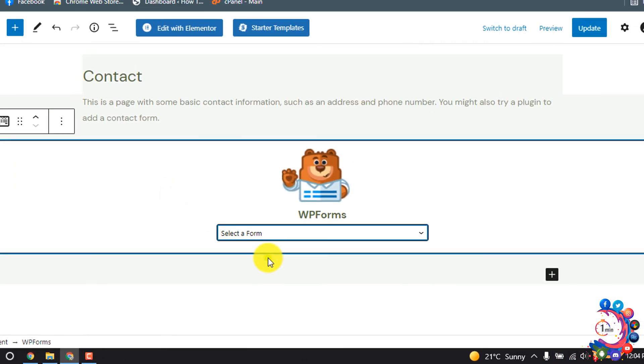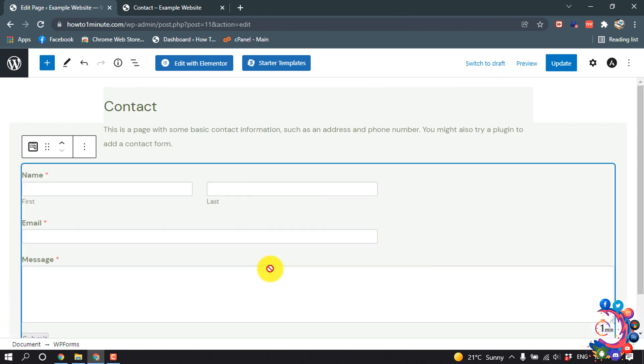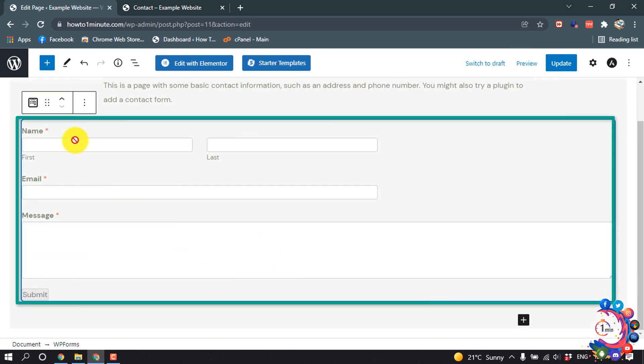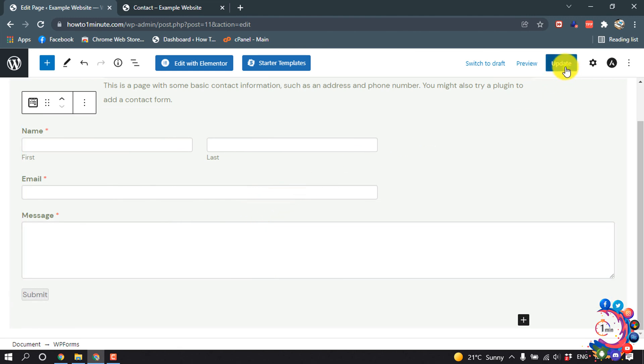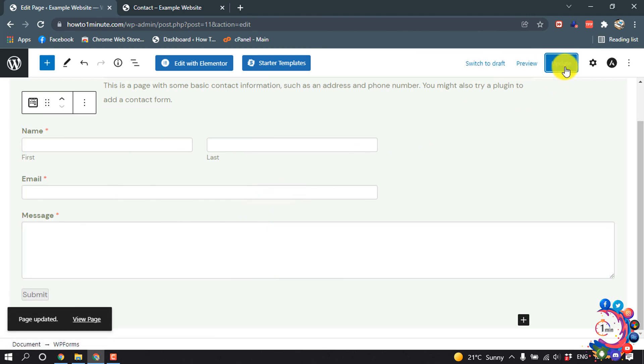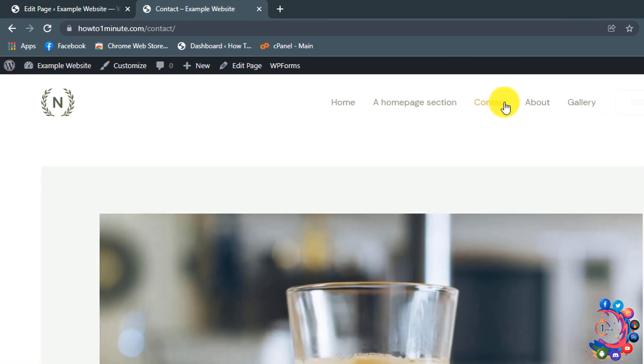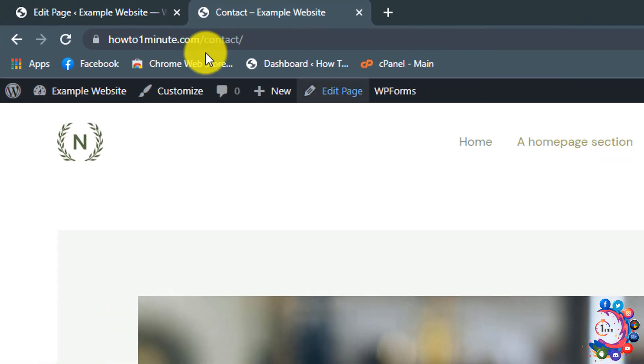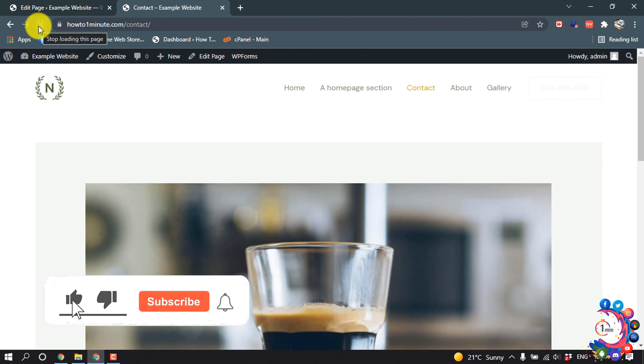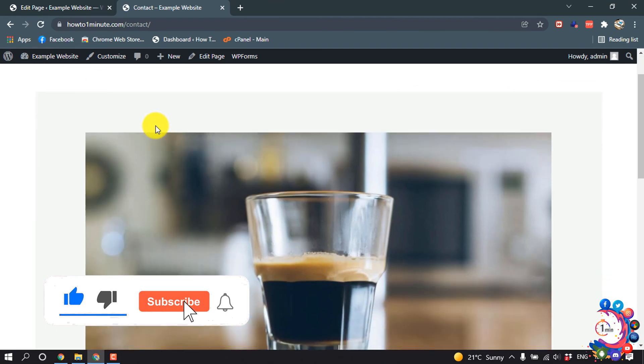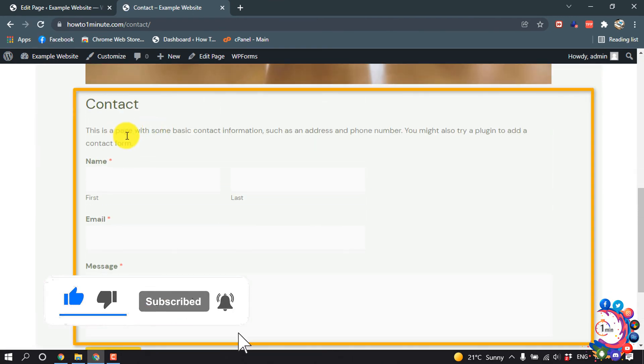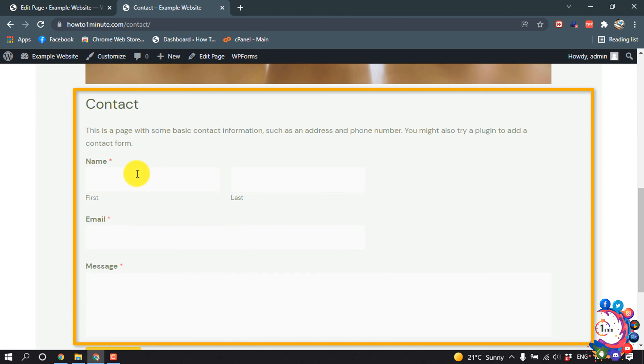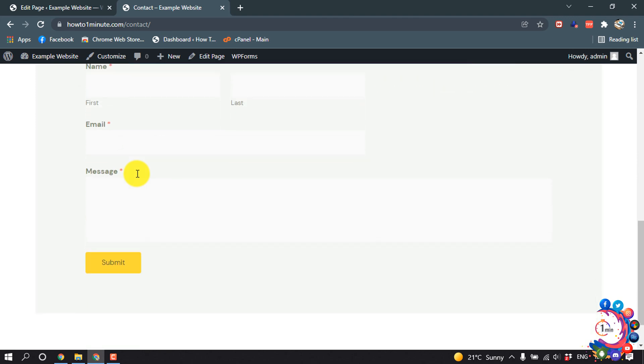This is the form I just created and here we can see the preview. Then simply click on update. Now if I go back to my website and refresh the page, scroll down and here we can see a form has been created into my page.